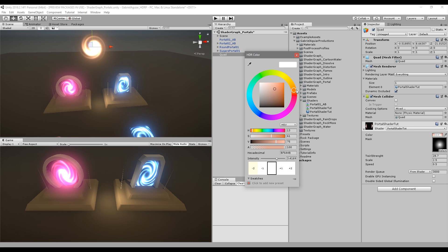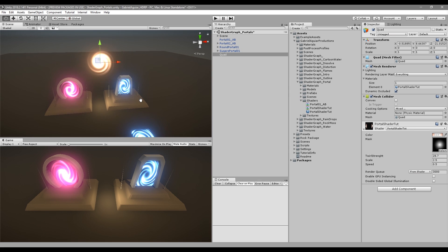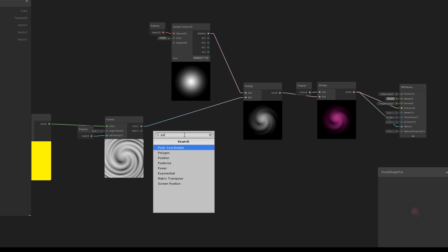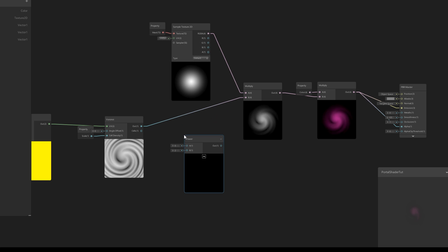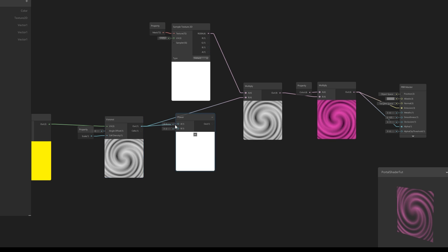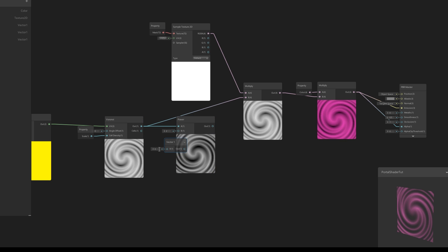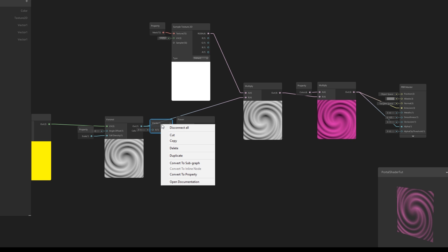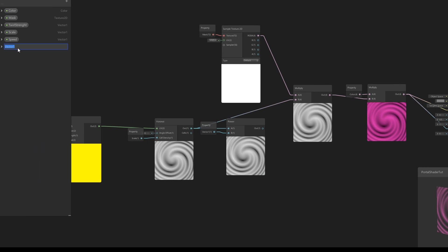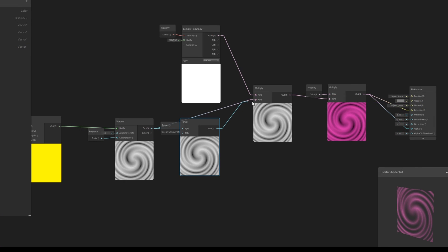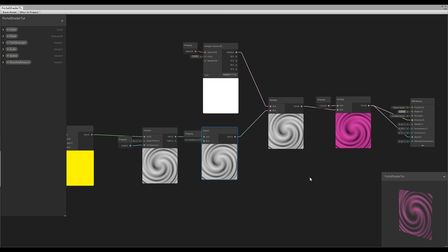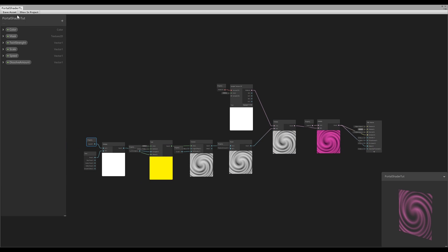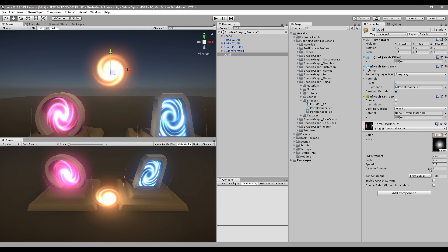Wouldn't it be cool to control the dissolve amount of our portal? We can do that with a simple Power node. Connect the Voronoi to A, create a Vector One to control the power strength, convert it to a property, rename it to 'Dissolve Amount', and replace the Multiply connection with the Power node. Save and head back to Unity.